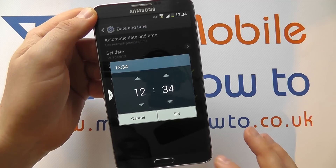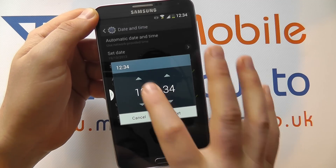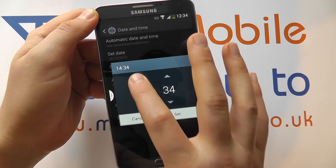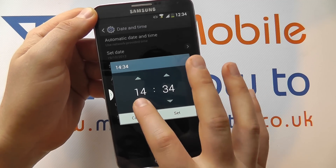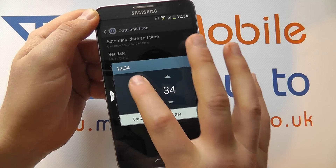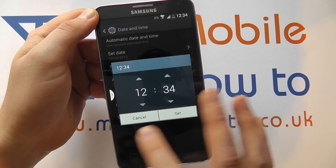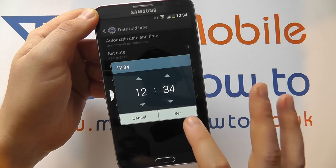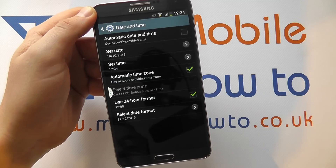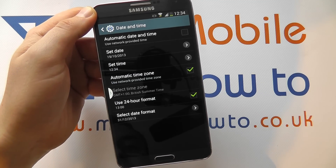Click Time to change the time, and that works on the exact same principle, so you can change that through here. Cancel if you're not happy, Set if you are happy.